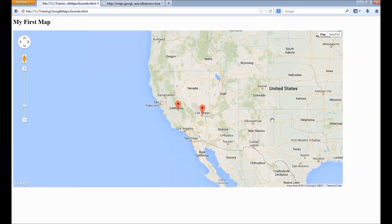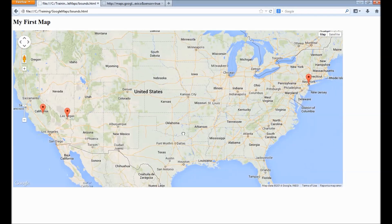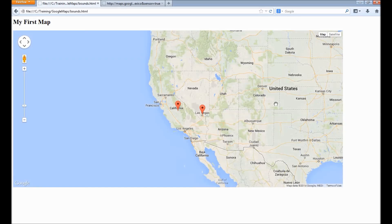We can see the California and Las Vegas markers on the map. There is another marker for New York that is only visible when we pan the map. When we initially load the page the New York marker is not visible. We can use bounds to specify to the map that all these coordinates need to be within the visible area.